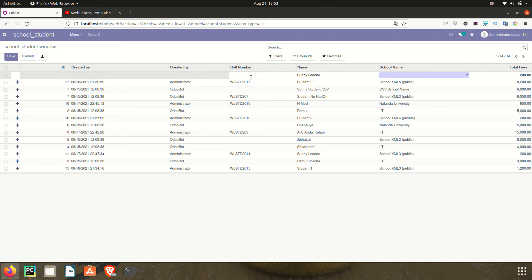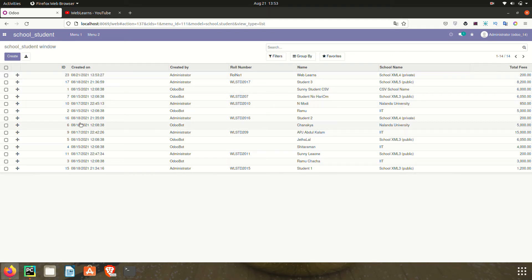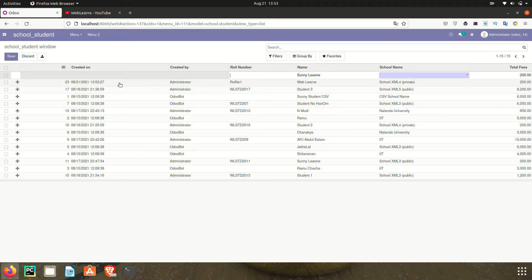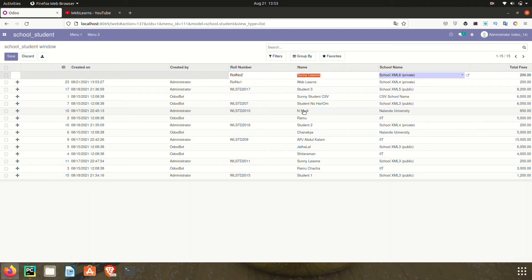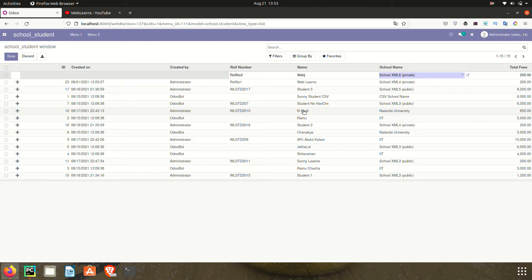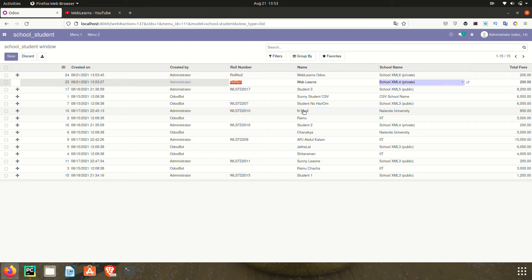Once I click the create button, you can see it automatically creates a blank line at the top. As a user, we provide values — for example, roll number one, name like 'Freelance'. After filling mandatory fields and clicking save, you can also press the Enter key to automatically save the record.